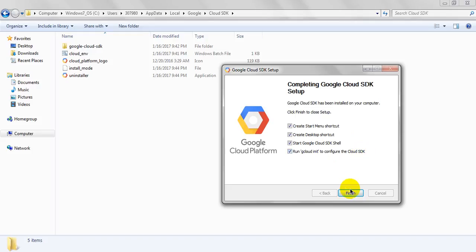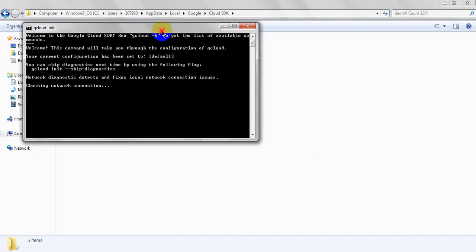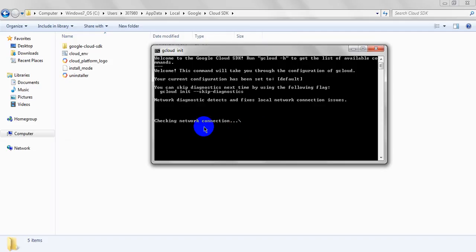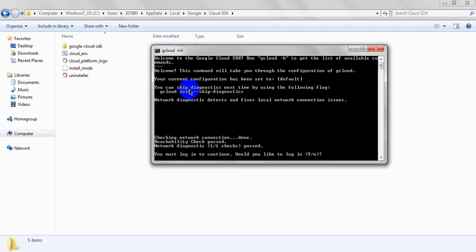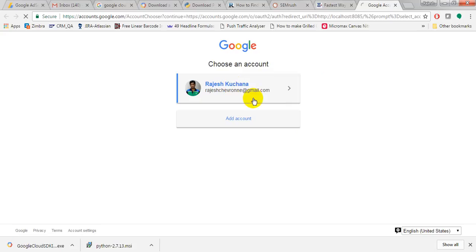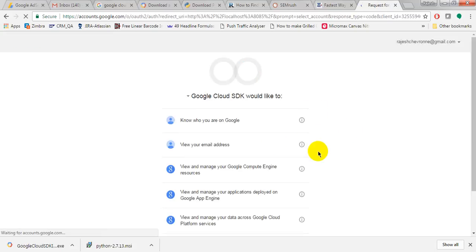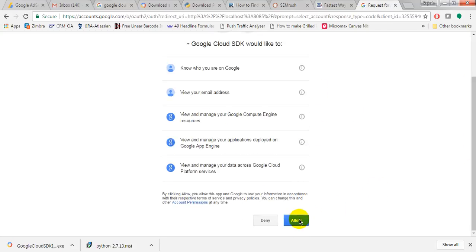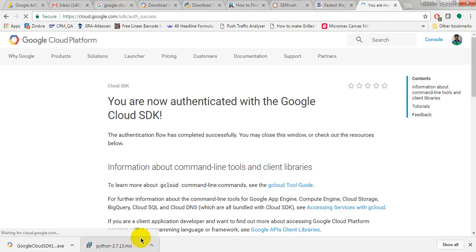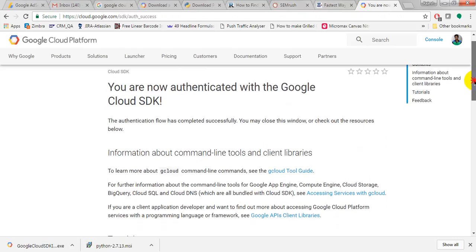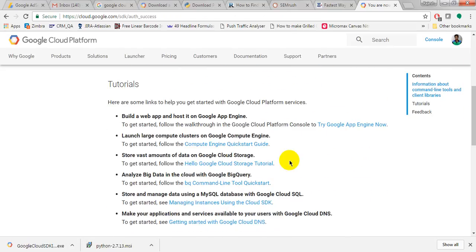Insert, configure SDK, just click on finish. It will open. See, it is opening, checking network connections, everything, network diagnostics. You can skip diagnostic. You must log in to continue. Would you like to log in? Click on yes. It will ask you to log in. If you have an account you can log in. It is showing hello, just click on hello.